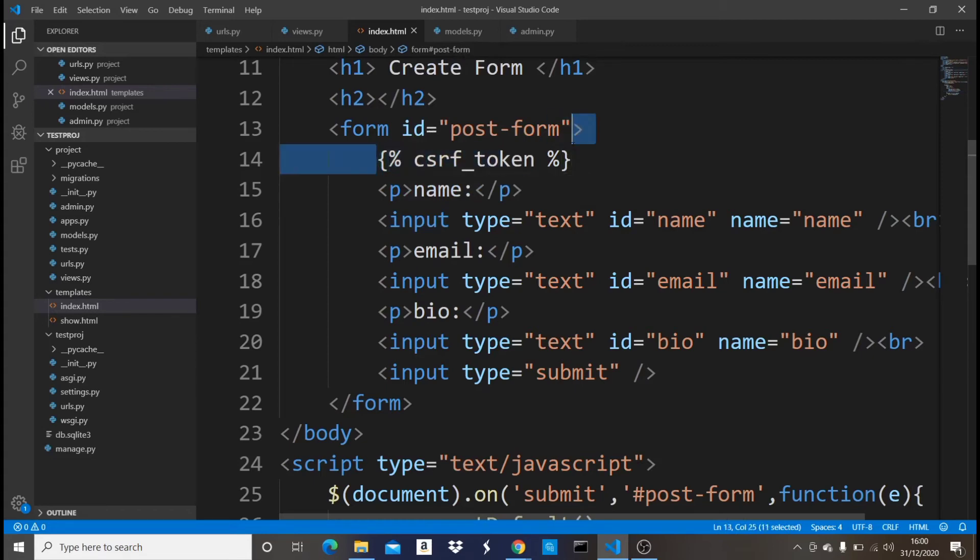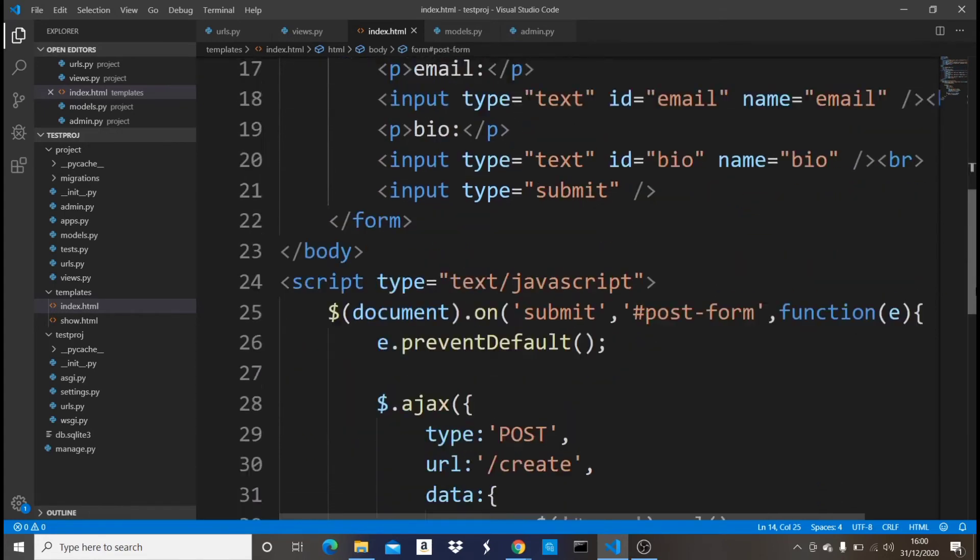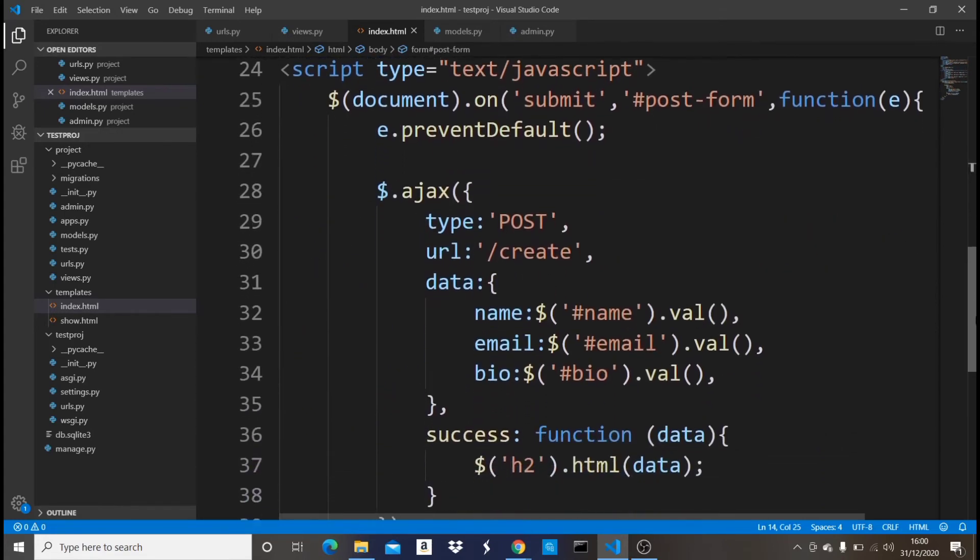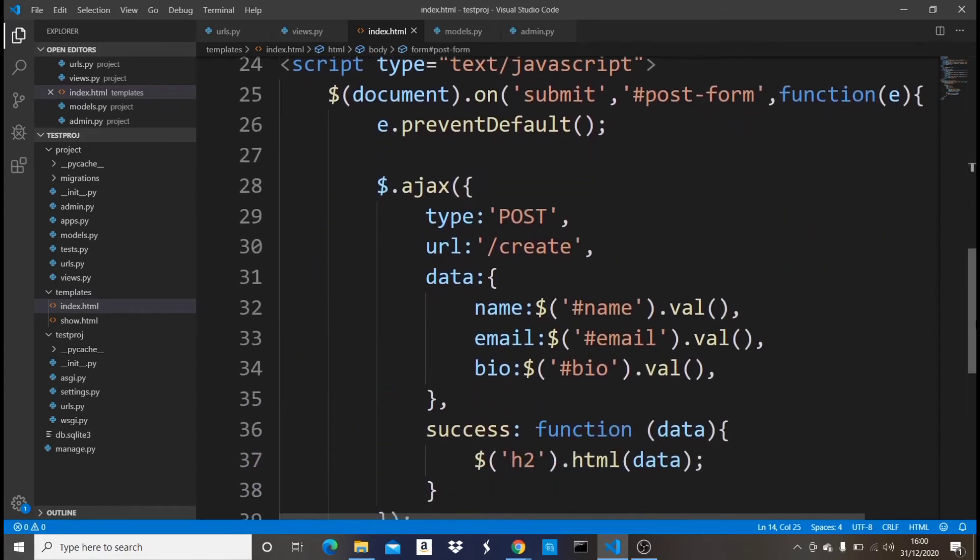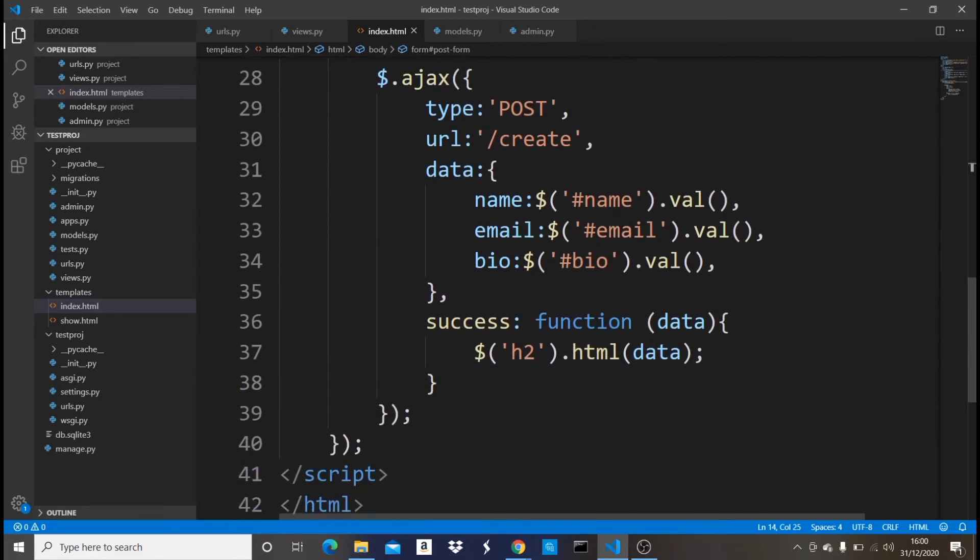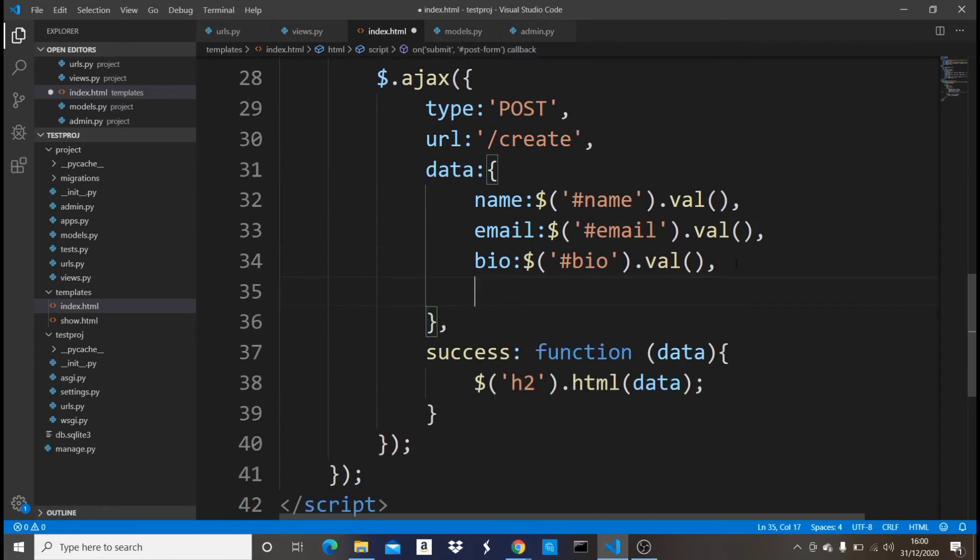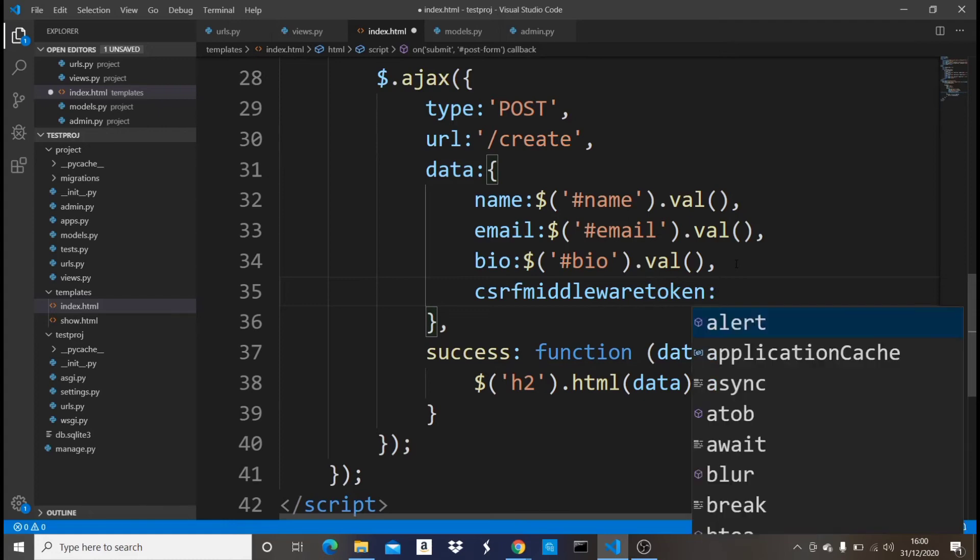So now that I have that CSRF token there, I'm gonna scroll down. After passing all the values of the form, I also need to pass the value of the CSRF token. To do that, I'm gonna say CSRF middleware token, put a colon, and then a dollar sign.